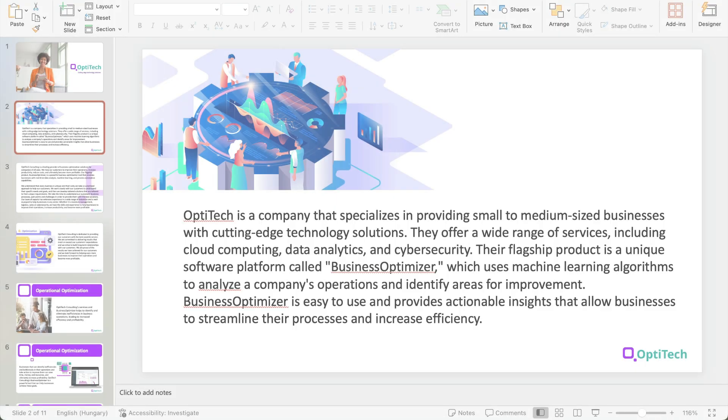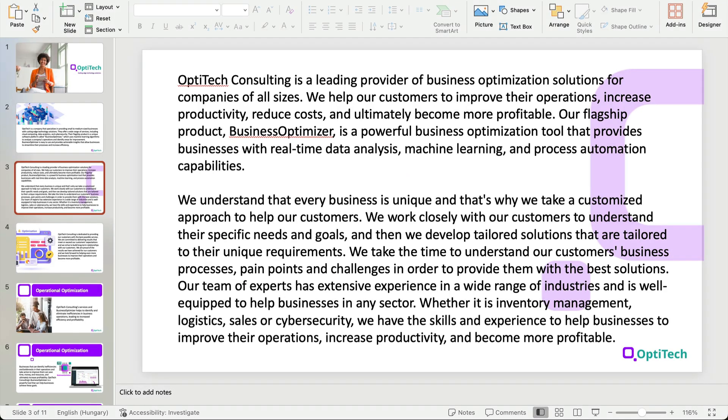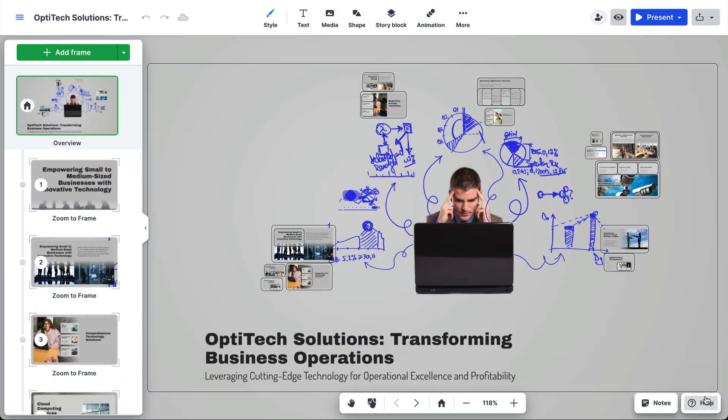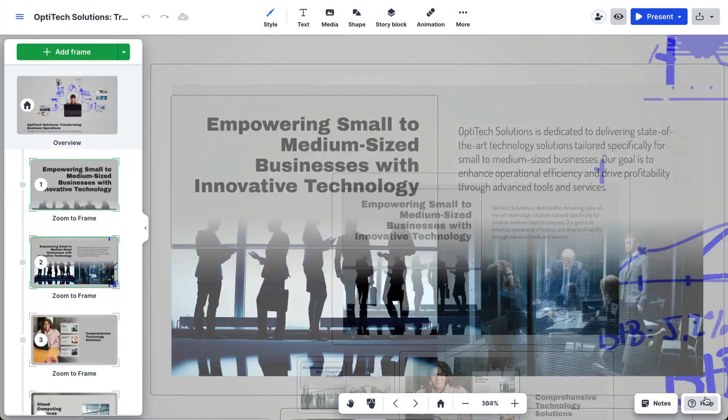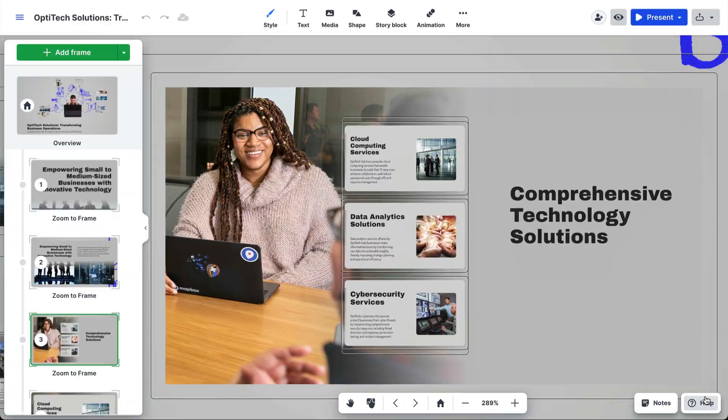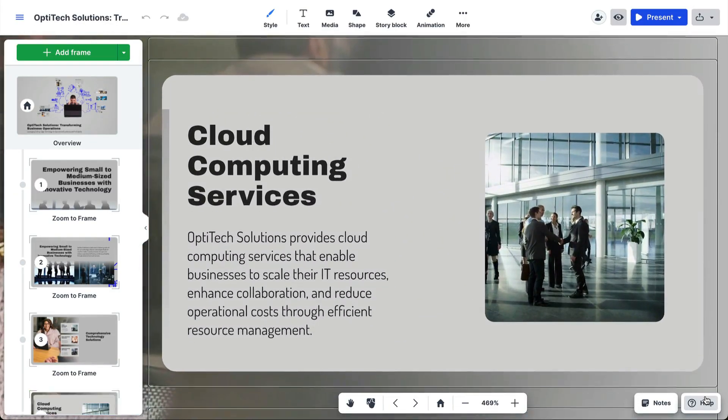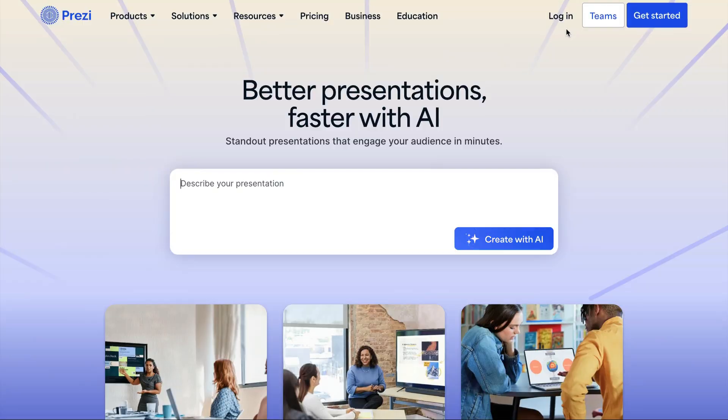Do you have a PowerPoint, a Word, or PDF document and want to quickly turn it into a great Prezi presentation? Prezi AI can help you with that in no time. To get started, go to Prezi.com and log into your account.